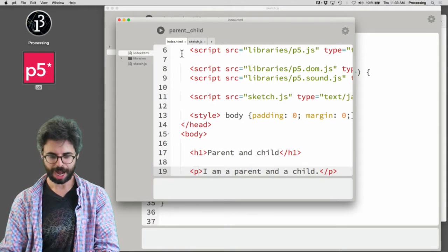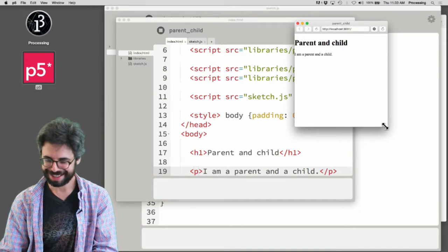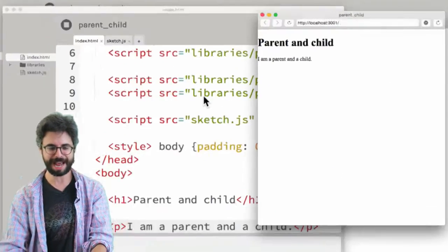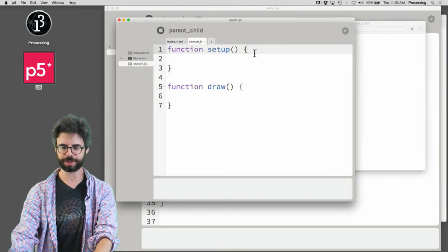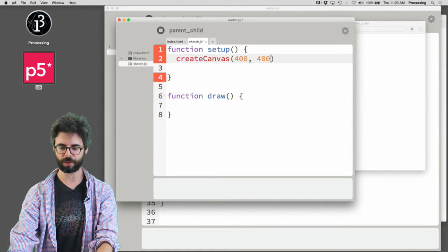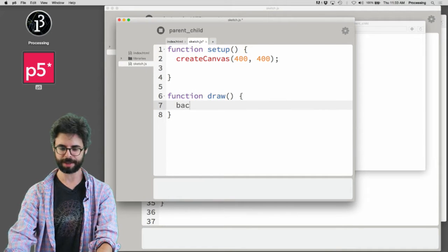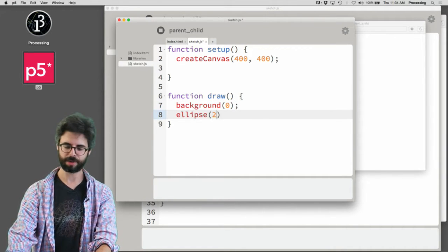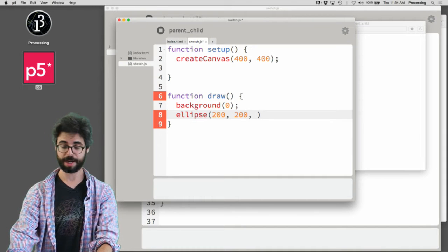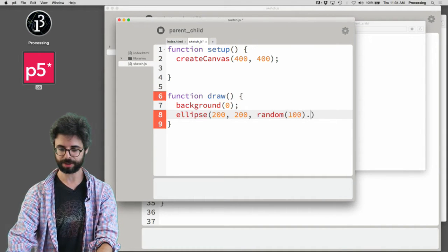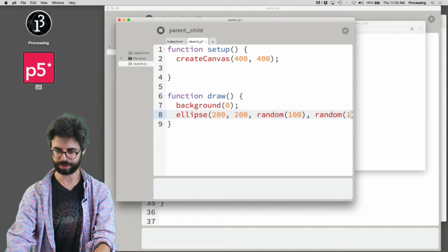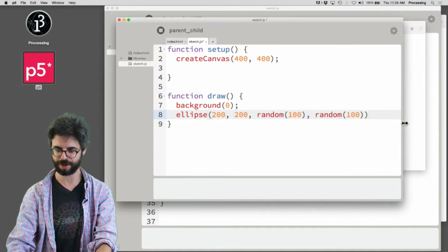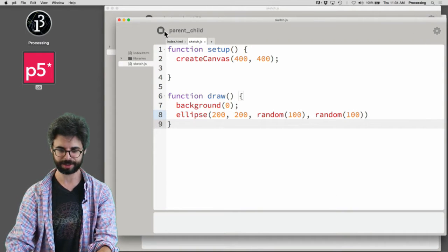I am a parent and a child. So I'm making a web page here that has a header on it and a paragraph. And now I am going to say createCanvas 400, 400. And here I'm going to say background 0 and ellipse, 200, 200, random 100, random 100. I don't know what I'm making here, but it's the greatest sketch I have ever made. And here it is.